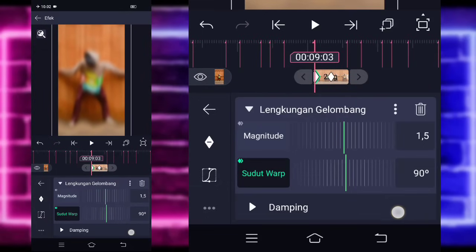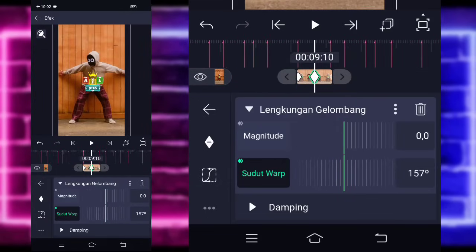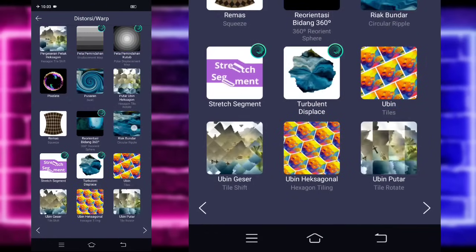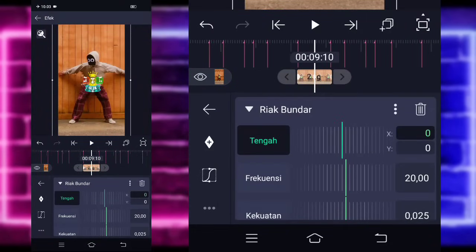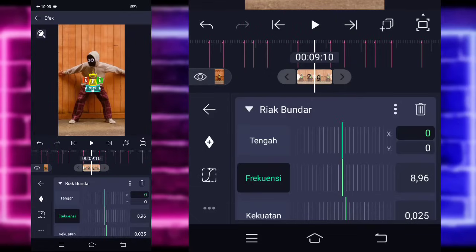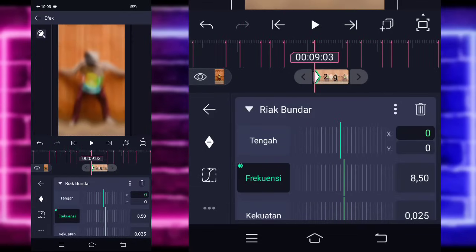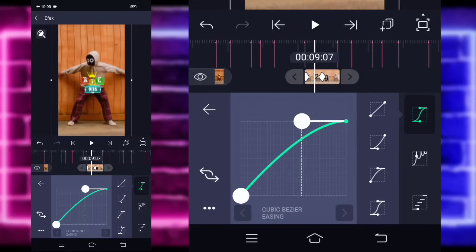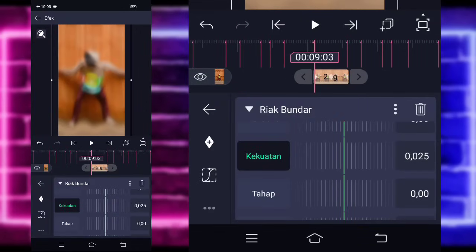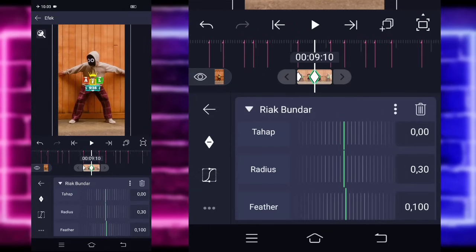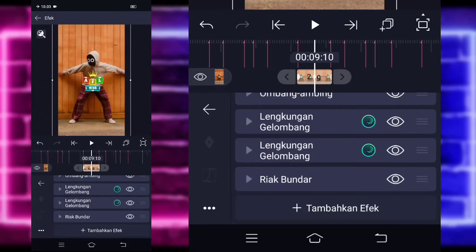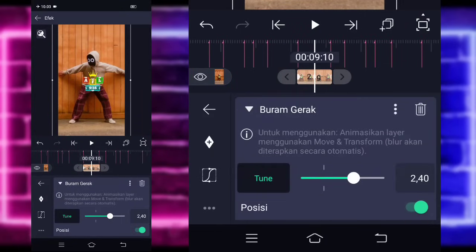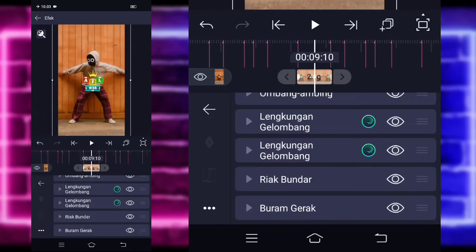Klik saja untuk lengkuan gelombang di bawah. Tahap awalnya 0, di tengah jadi 0.44. Untuk kurvanya jangan lupa pilih yang ketiga, kasih full. Kembali. Sudut awalnya ubah jadi 0, magnitude tower 1.5, sudut awal ubah jadi plus 90, yang tengah jadi plus 180. Kembali, tambahkan lagi efek, pilih saja bagian distort set of world dan pilih bagian liak bundar. Untuk frekuensi awalnya 8.50, di tengah 1.56. Untuk kurvanya kalian pilih yang ketiga, kasih full. Kembali. Kekuatan, tandain di awal, di tengah 5. Radius 80. Kembali, tambahkan lagi satu efek, pilih saja buram gerak. Untuk tune kalian bisa naikin.